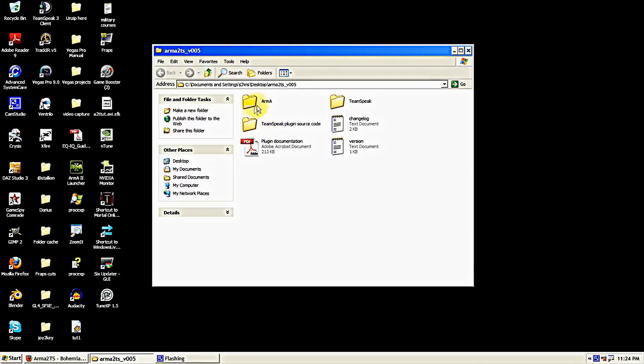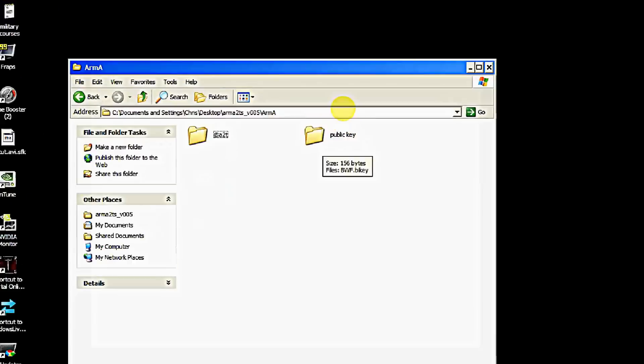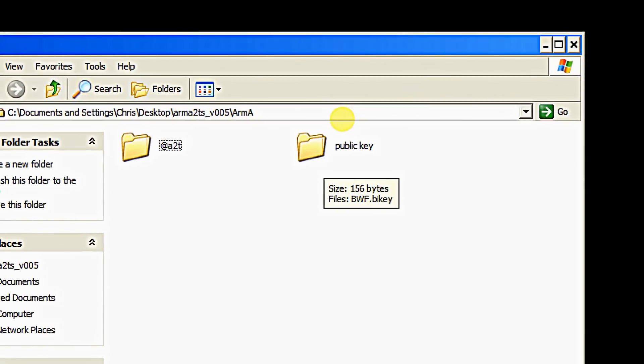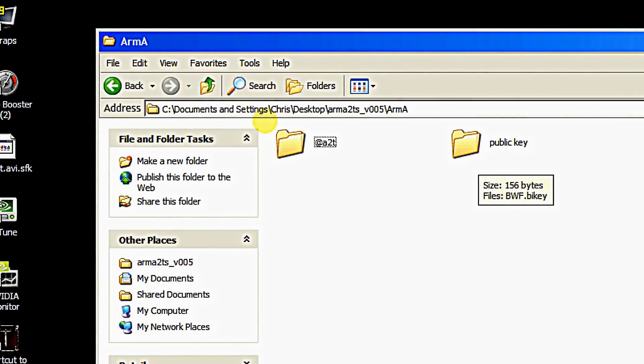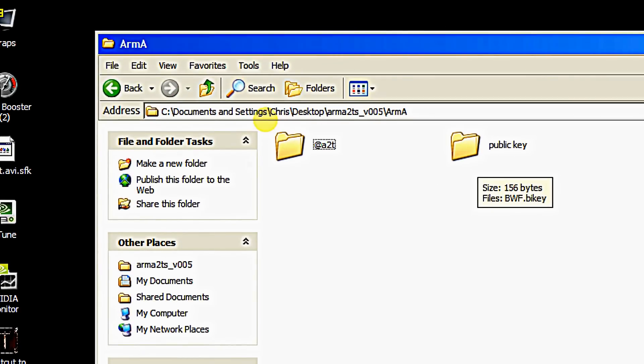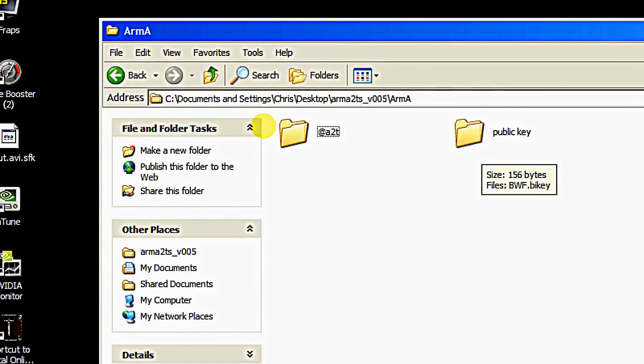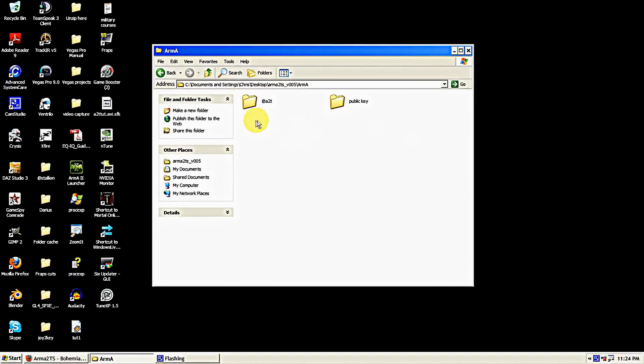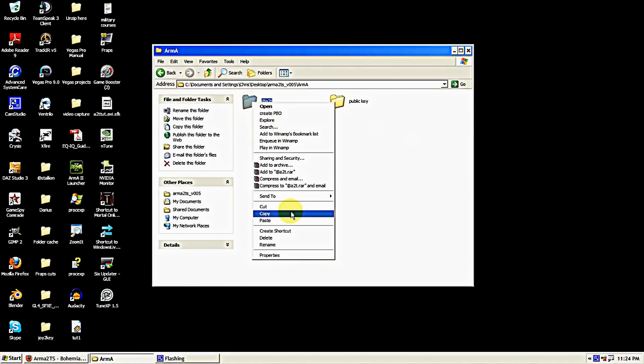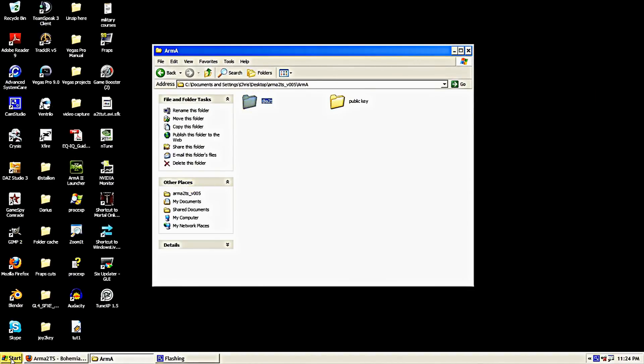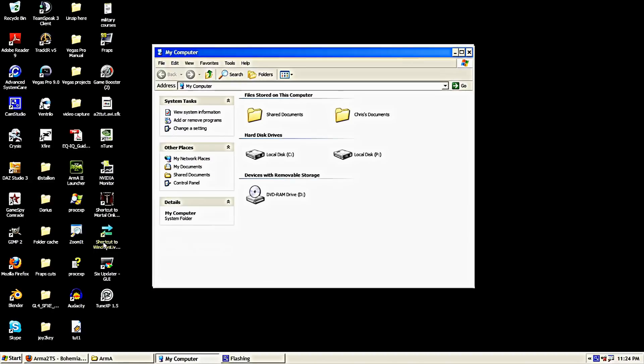We're going to start off with the Arma folder here. Go ahead and open that up and inside it you'll notice there's a public key and an A2T folder in here. We're not going to worry with the public key, that's for if you're setting it up on a server. We just need the A2T folder there. We're going to copy that.